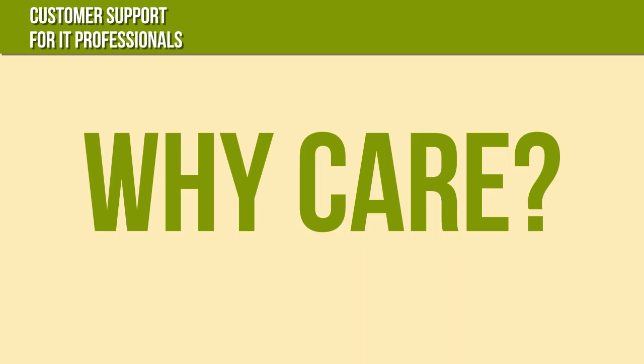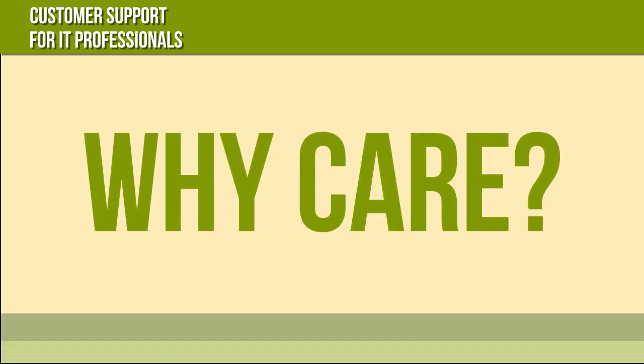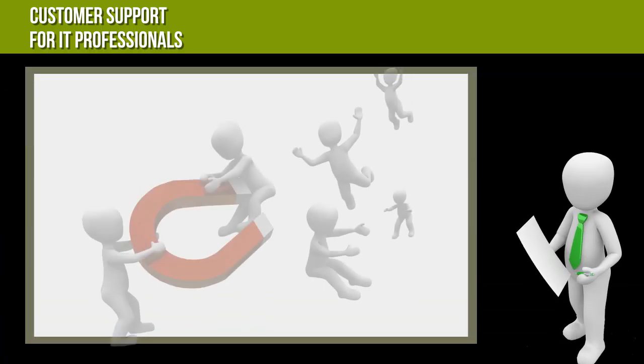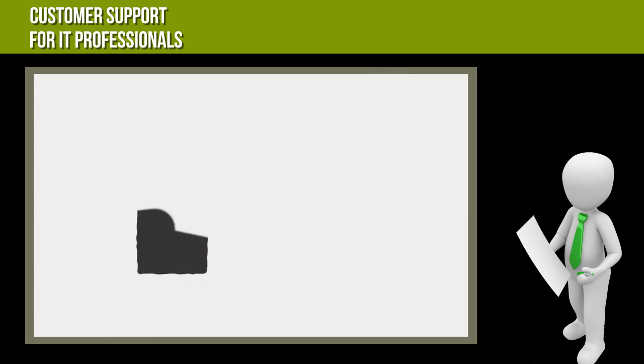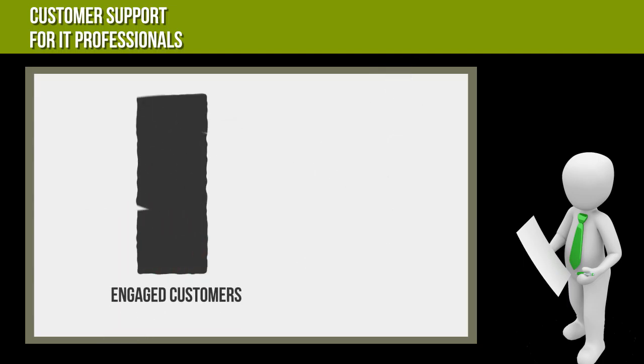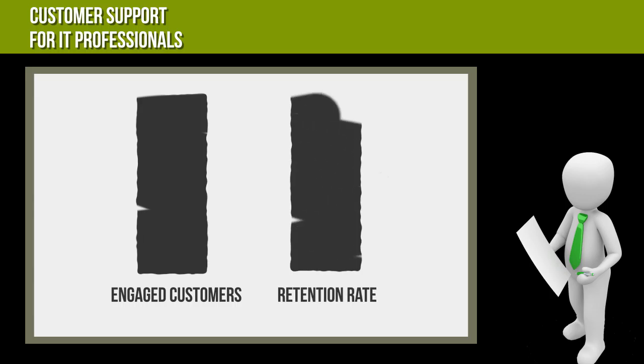Why care about customer retention? Every IT professional needs to actively employ skills to engage their customers. A greater number of engaged customers translates into an improved retention rate. This is the most important benefit for small business owners and IT support specialists.